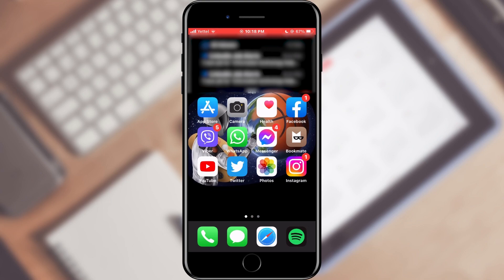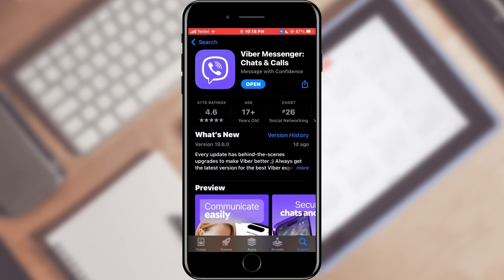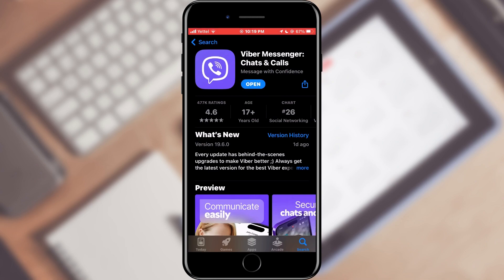First, we'll quickly check if Viber is updated. Open the App Store or Google Play Store on your phone and find Viber. If there's an update button, click it and wait for the latest features to be installed.